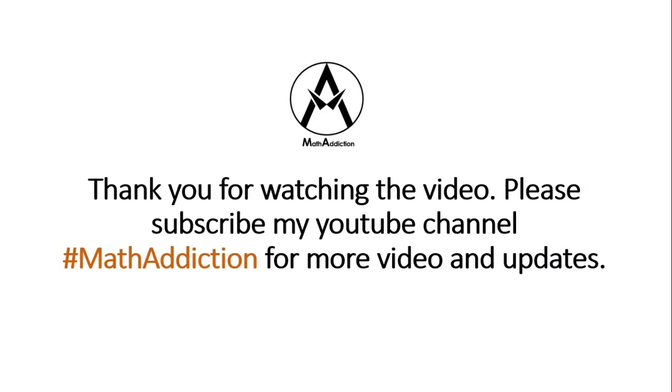This is all for this video. Hope the questions we discussed will be good for you. Thank you for watching the video. See you again.